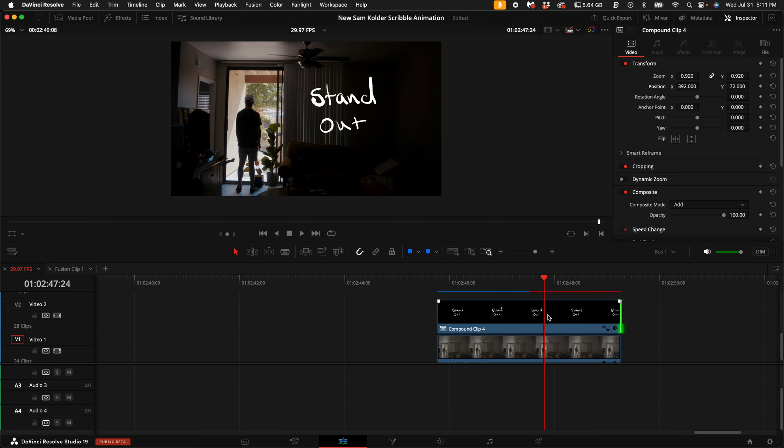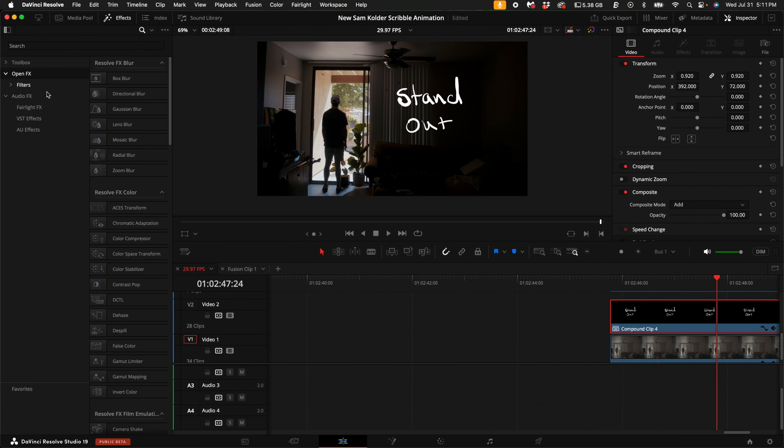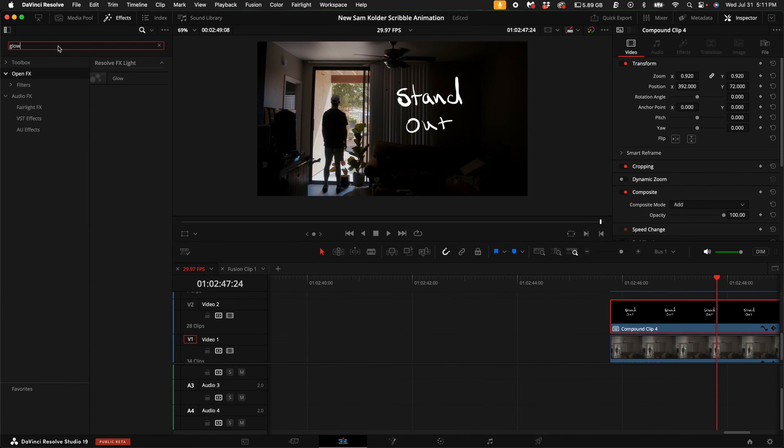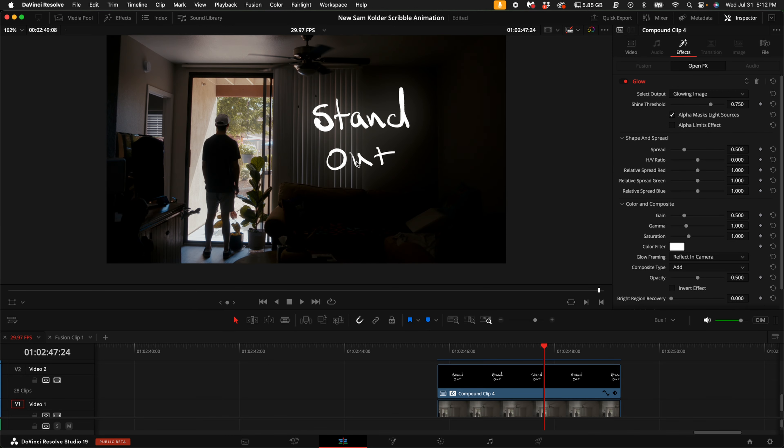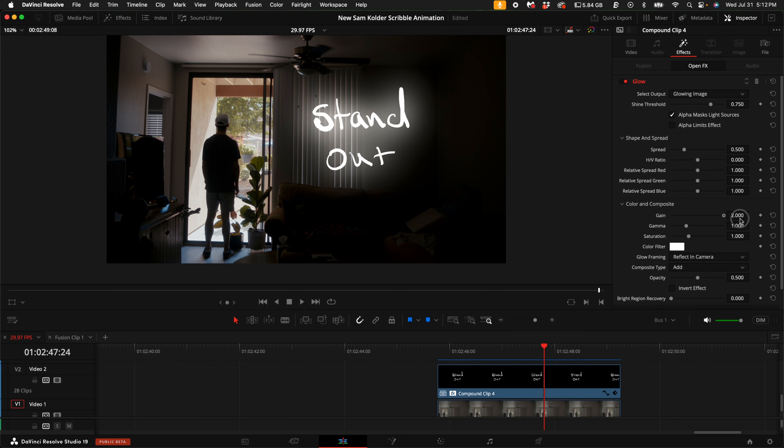Now, it's time to take this a little bit further and add a little bit of special sauce. Come up here to the effects, then select open effects. In the search bar, type in glow, drag the glow effect on top of our compound clip. As you can see, it creates a little bit of glow around it. But I'm going to show you my personal settings to kind of get it to just pop a little bit more. What I like to do is under the glow settings, come under the color and composite section. Turn the gain all the way up.